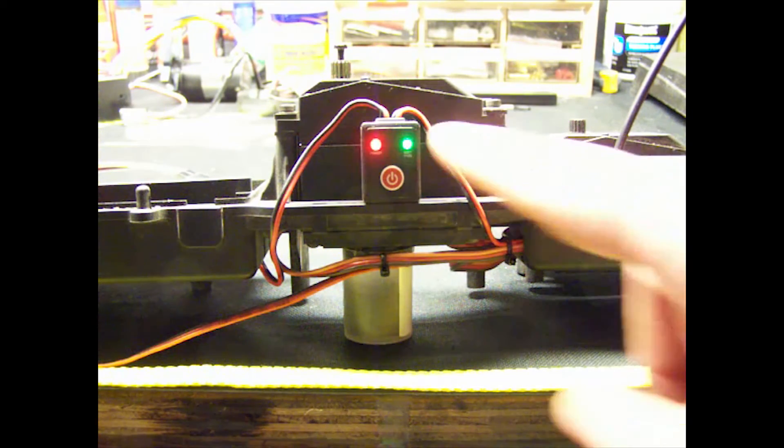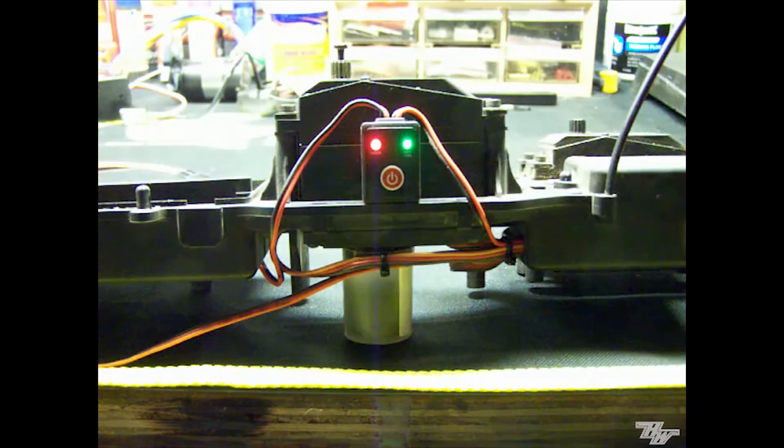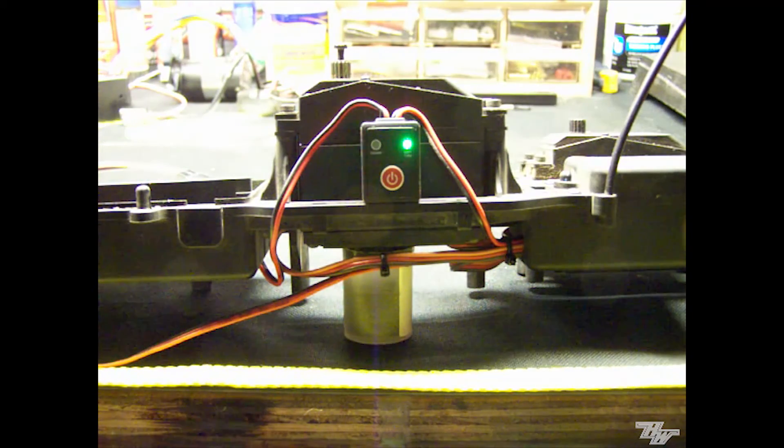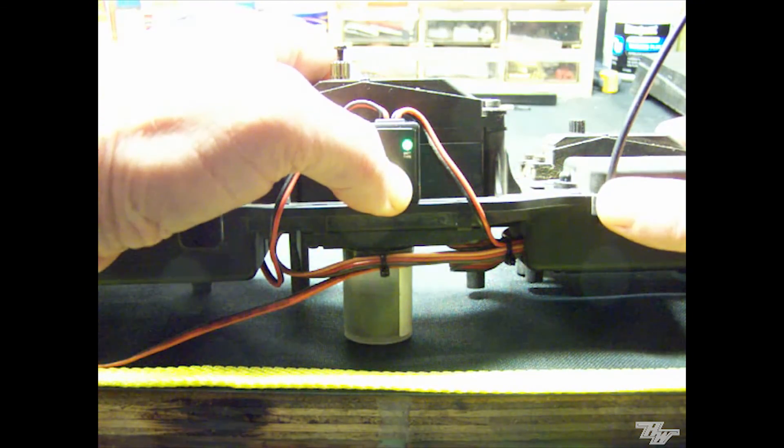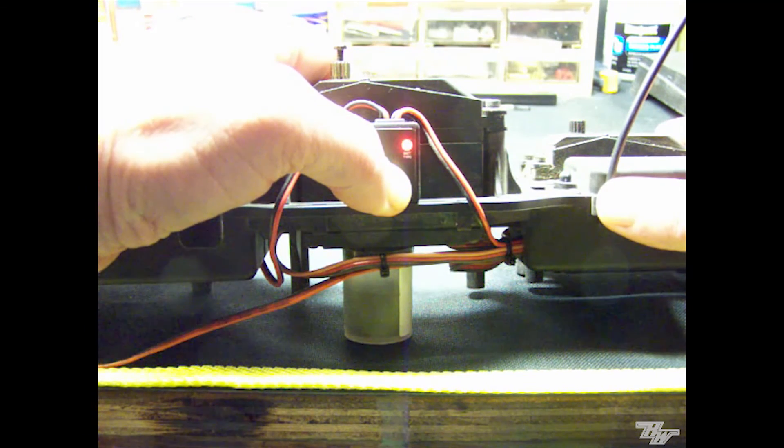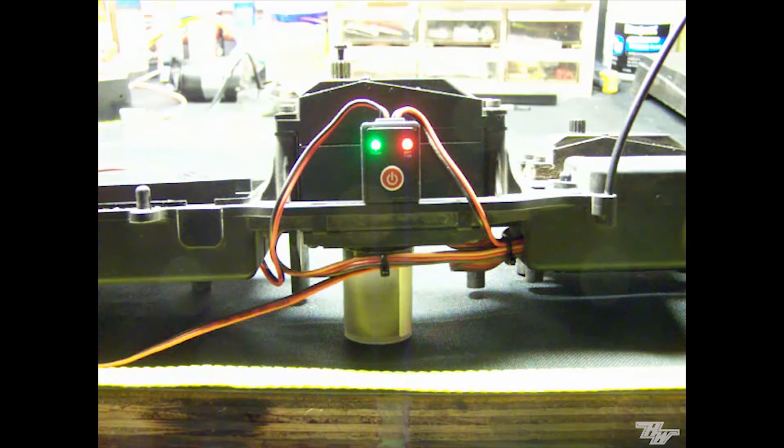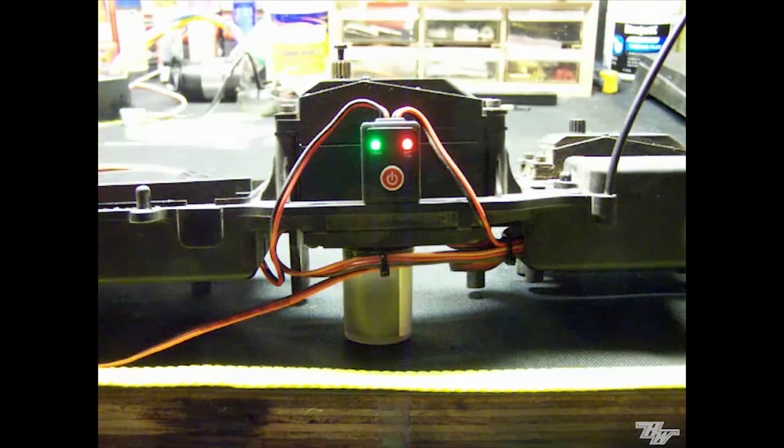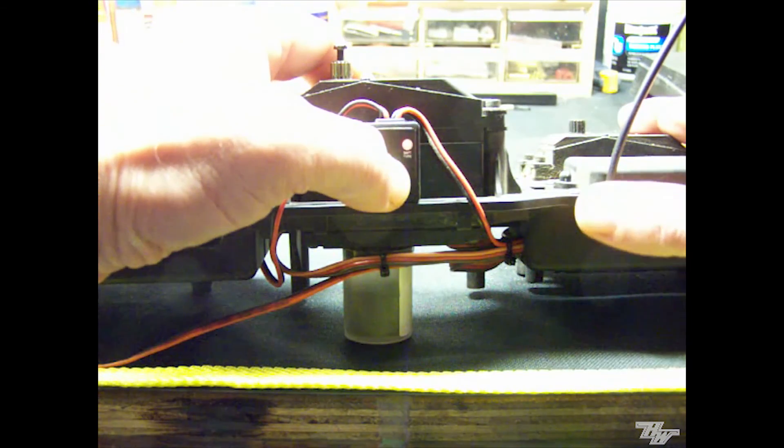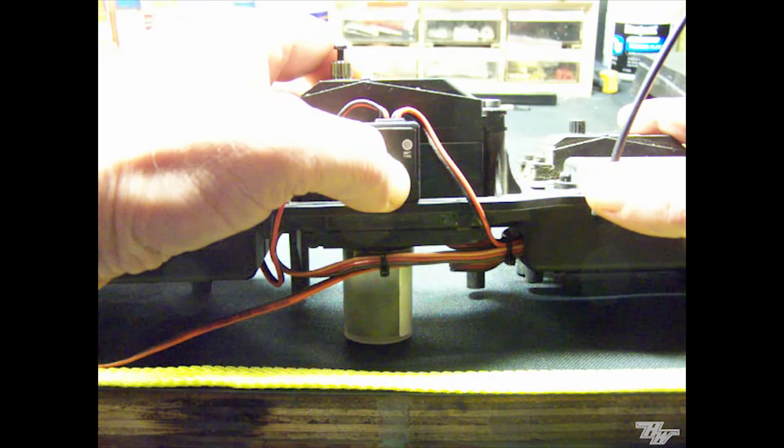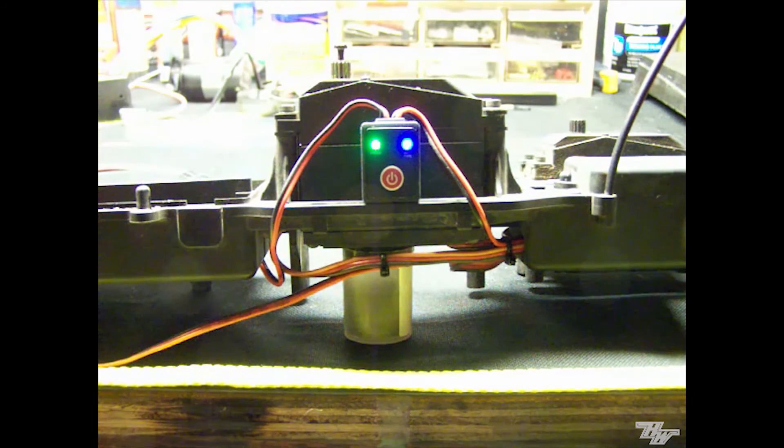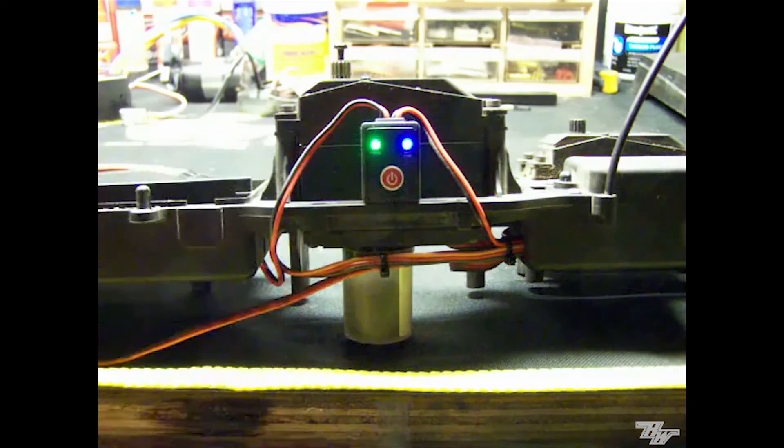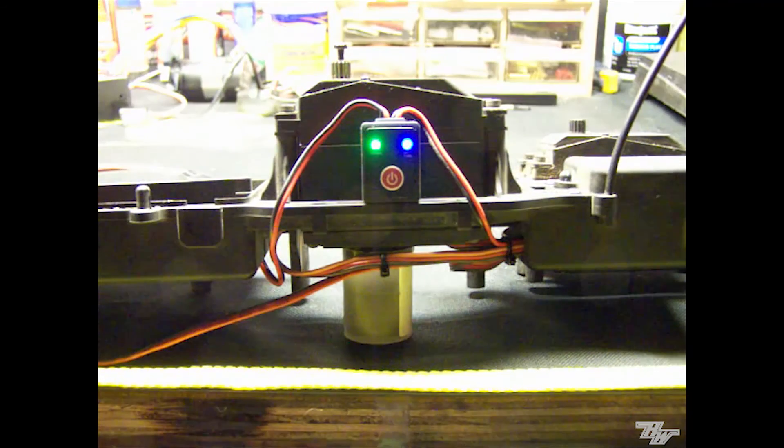Now because this is set for LiPo it thinks I've got an undercharged battery which is not the case. So all I have to do is press and hold it. You'll see the indicator light change from green to red. Now red is for Nickel Metal Hydride batteries, so that thinks it's fully charged. And if I cycle it one more time I'll get the blue light for life batteries which is what I'm actually running and it shows that I've got a fully charged battery.